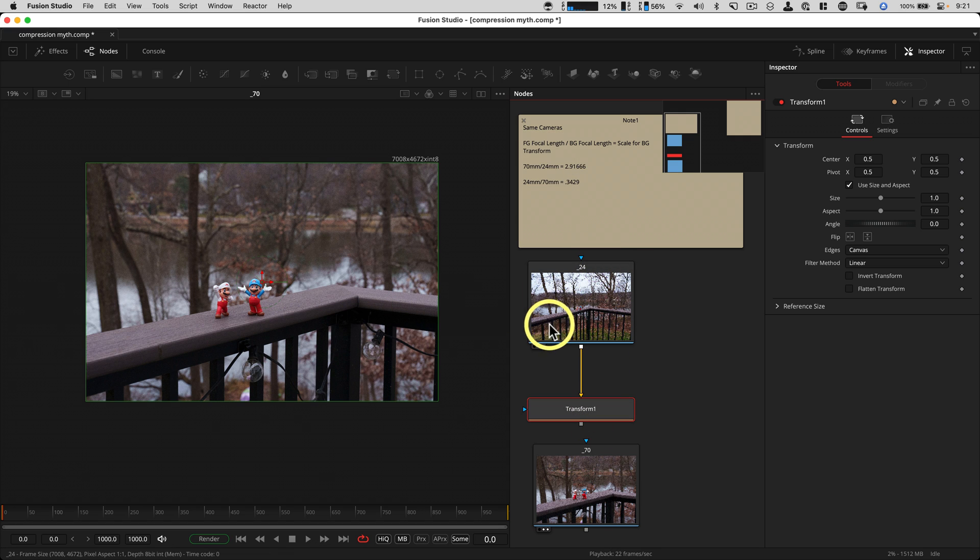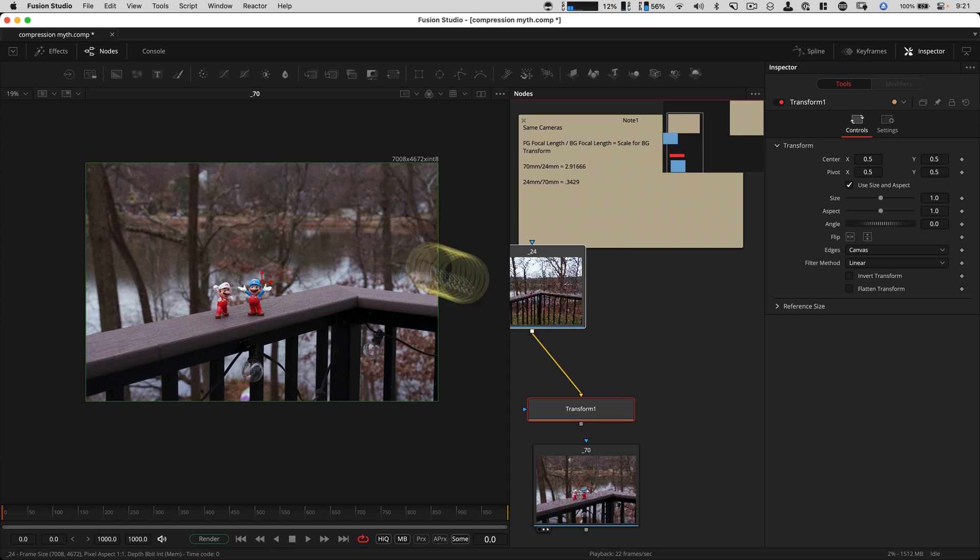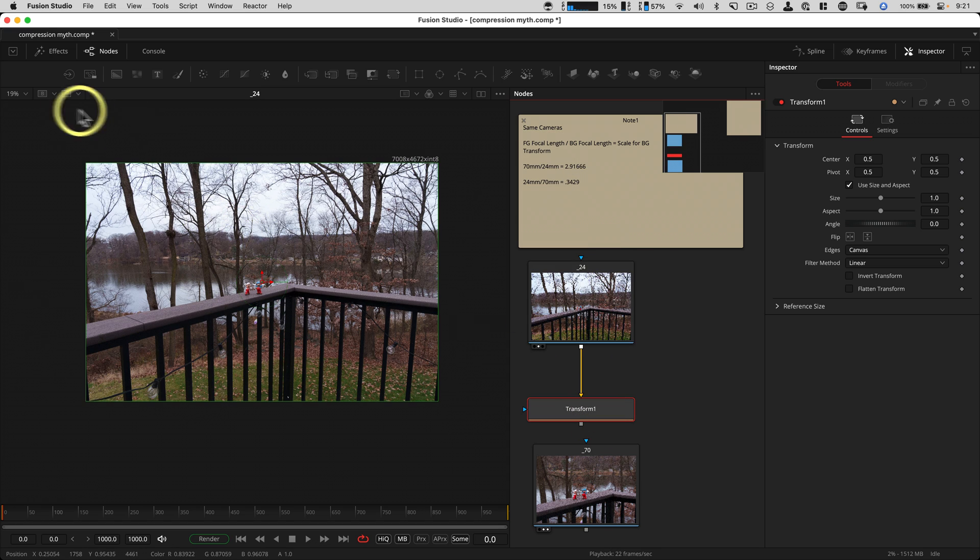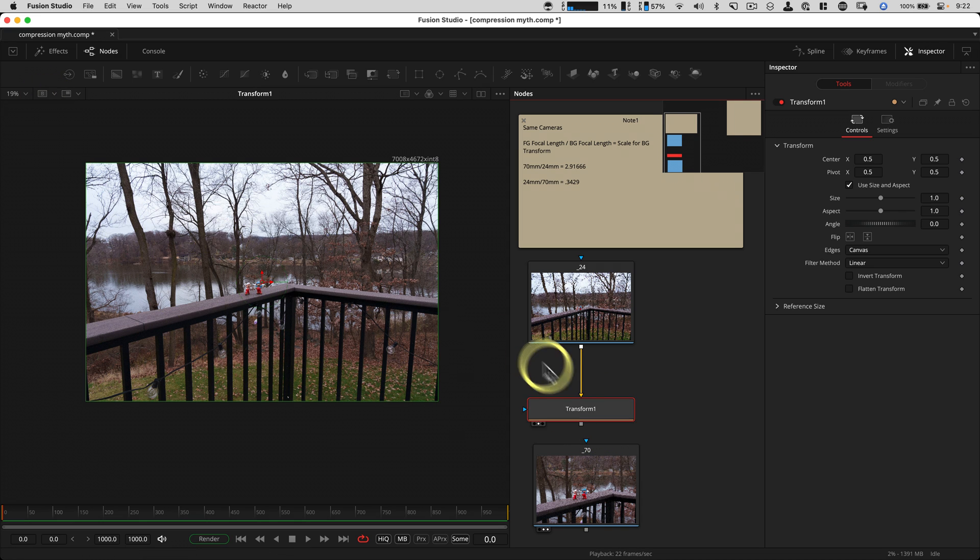So to get this 24 millimeter, which is right here, loaded in my B buffer, get that scaled up. Let's get the transform over there.